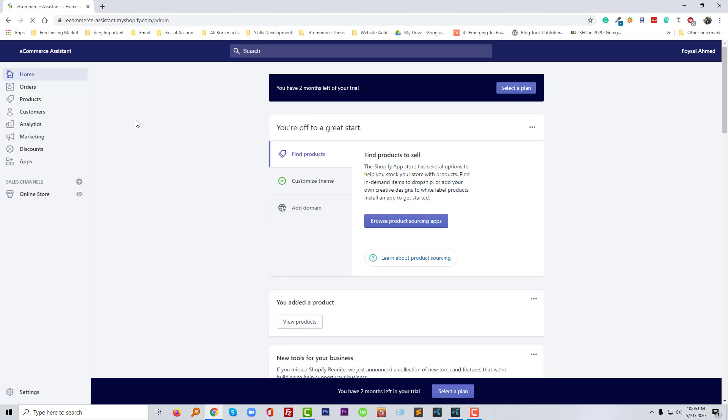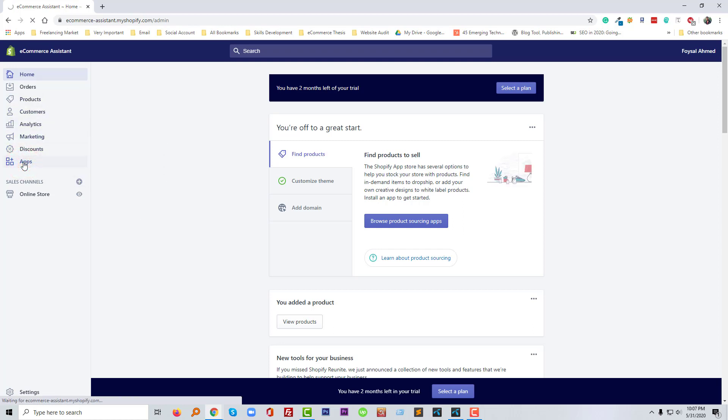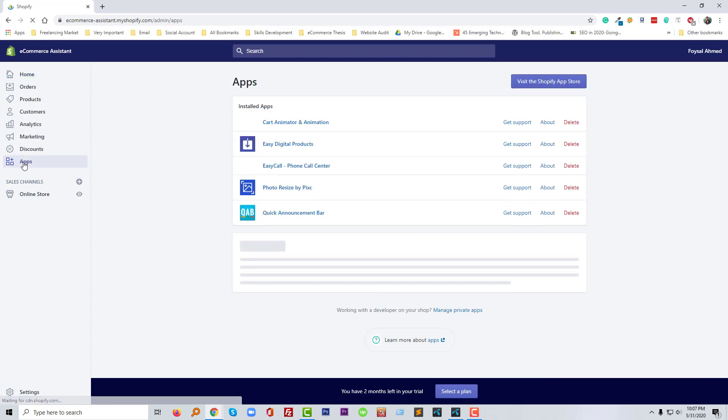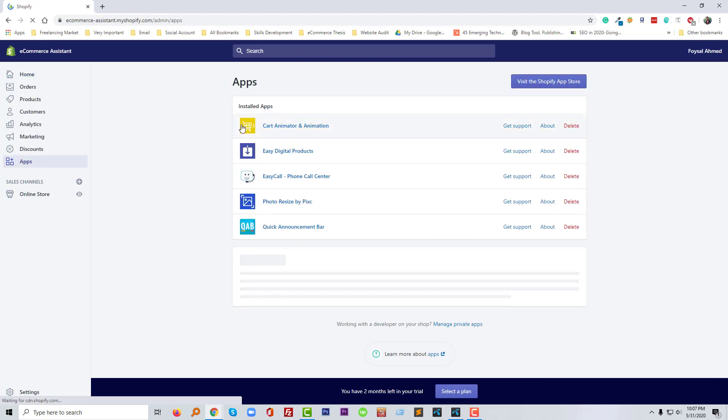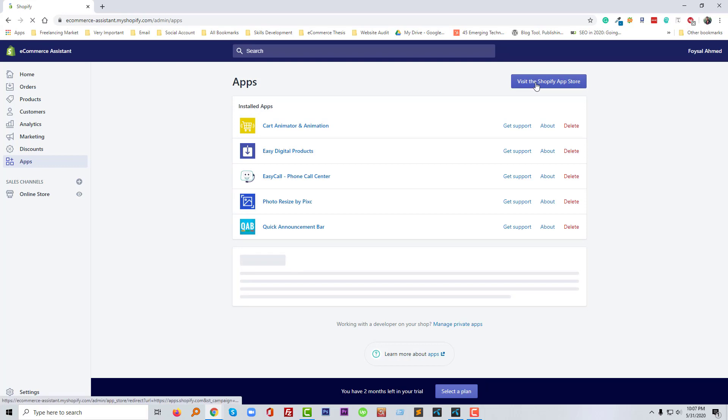So I'm going to click on my store name. So I am in the dashboard of my online store. Now I'm going to click on apps. So now I'm going to click on visit to the Shopify app store.